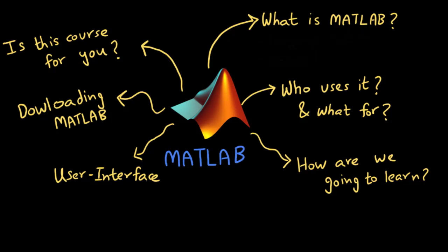We are going to start from the very basics of MATLAB and gradually go on to more advanced stuff. So without further ado, let us begin. The outline that you see on the screen is what we are going to cover in this video.